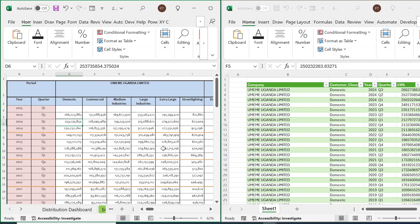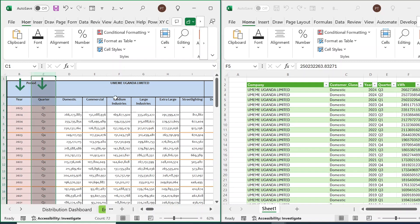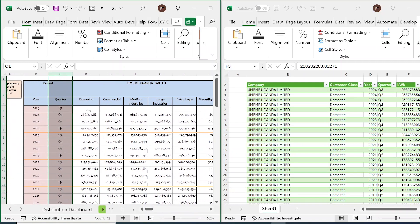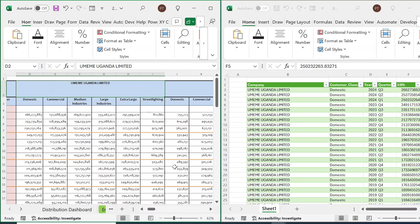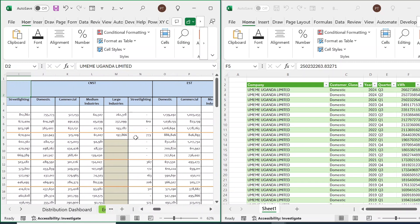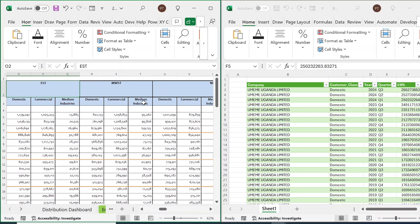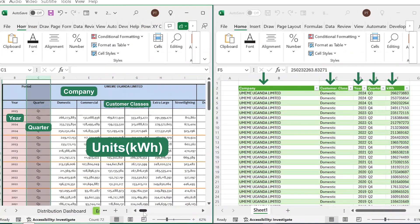We have an interesting data cleaning and transformation scenario. One of the data sets has years and quarters with cells of items — in this case electricity. The company selling is shown at the top: this is the first company. When we toggle to the right we have the second, third, fourth company and more. For each company, electricity is being sold to different customer classes.